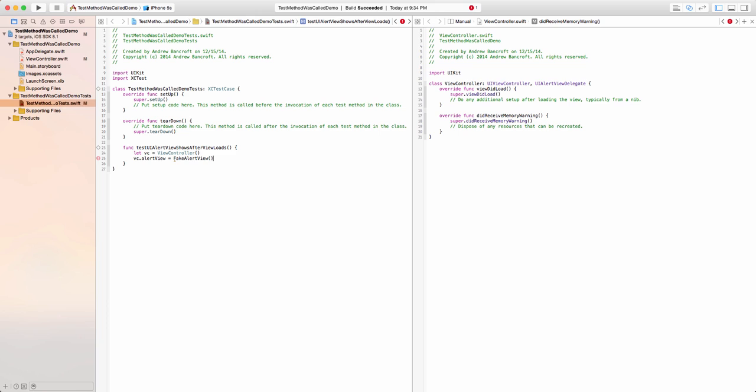All it really means is that the property is dual purpose. When the app runs on my iPhone, I'll use a real UIAlertView. But when I run it in my tests, I can plug in a UIAlertView that I control the behavior of so that I can verify what I need to in my tests.